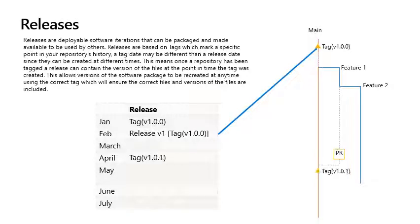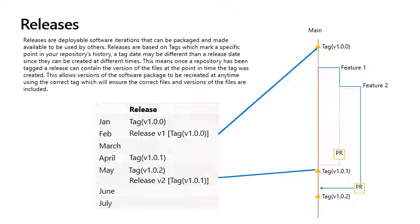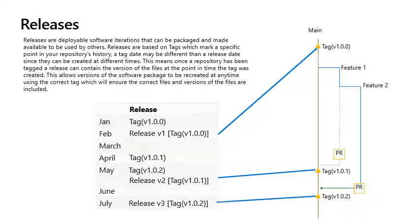This means once a repository has been tagged, a release can contain the version of the files at the point in time the tag was created. This allows versions of the software package to be recreated at any time using the correct tag, which will ensure the correct files and versions of the files are included.